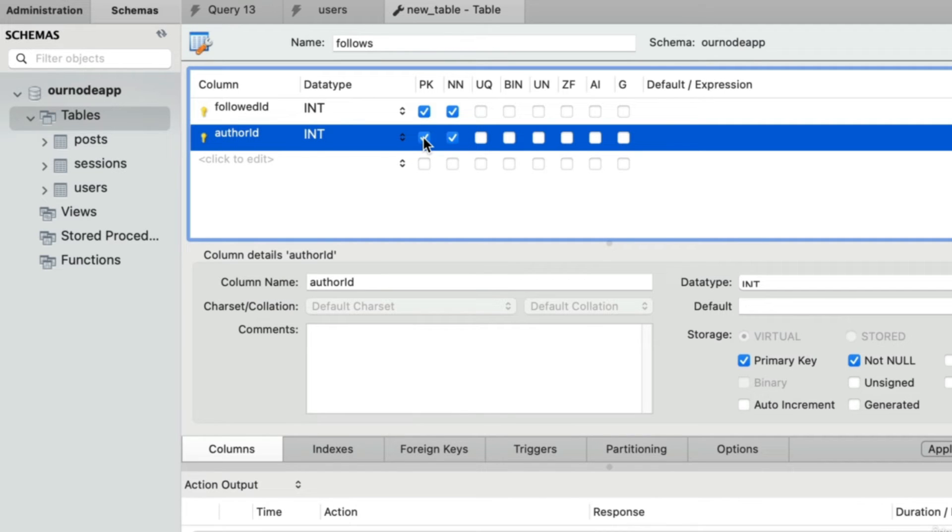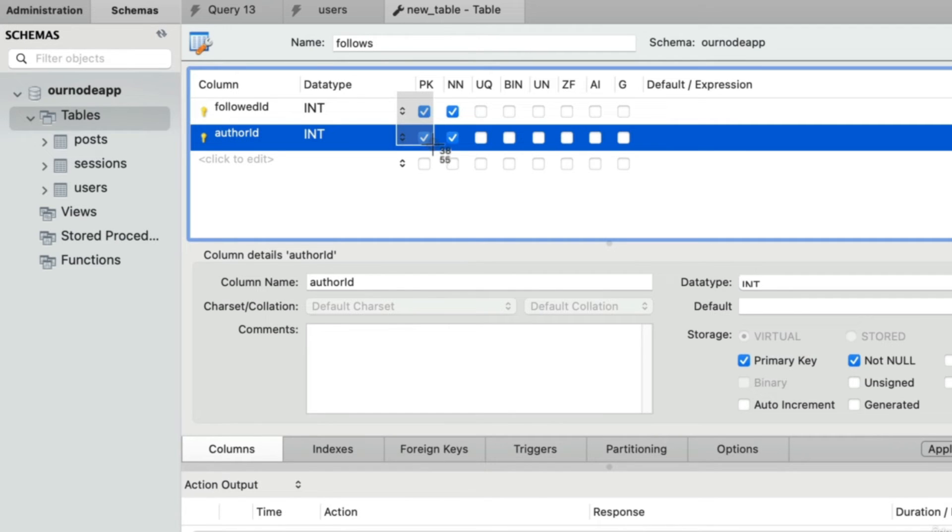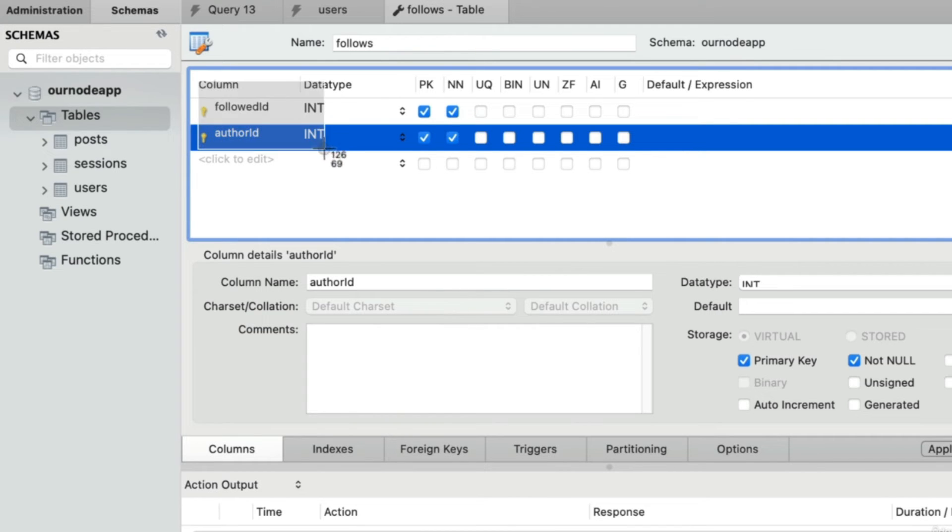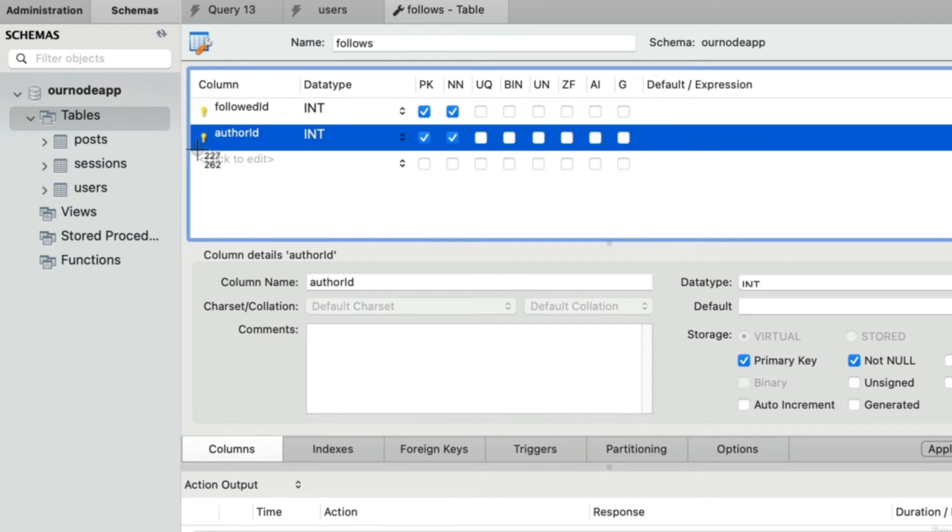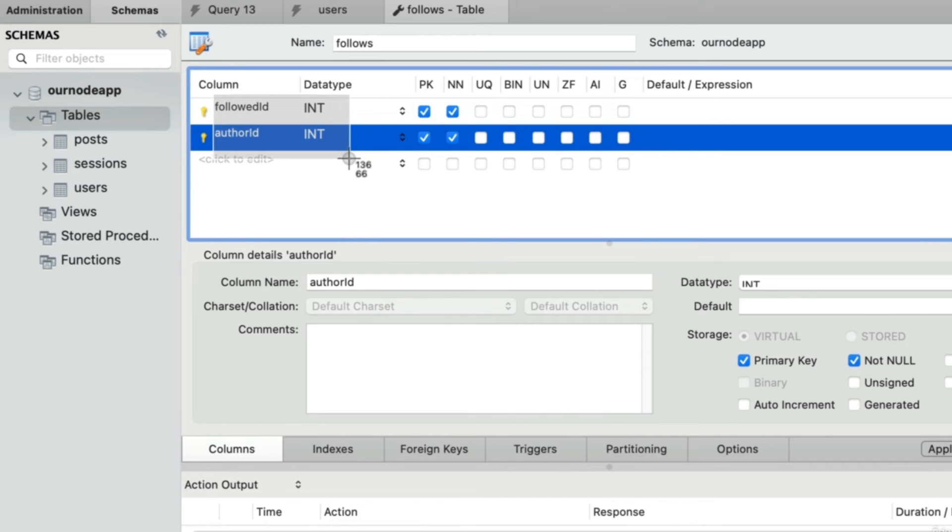When you have multiple columns acting as your primary key like this, we would call this a composite primary key. Remember, a primary key needs to be unique, and I think this will work very nicely given the nature of a follow. You can only follow another user once, so this combination of the person that's doing the following and the person that's being followed needs to be guaranteed to be unique. This way we don't even need to waste the space of having a third column just storing some sort of unique primary key. We already needed these two columns anyways, so this seems like an efficient solution.